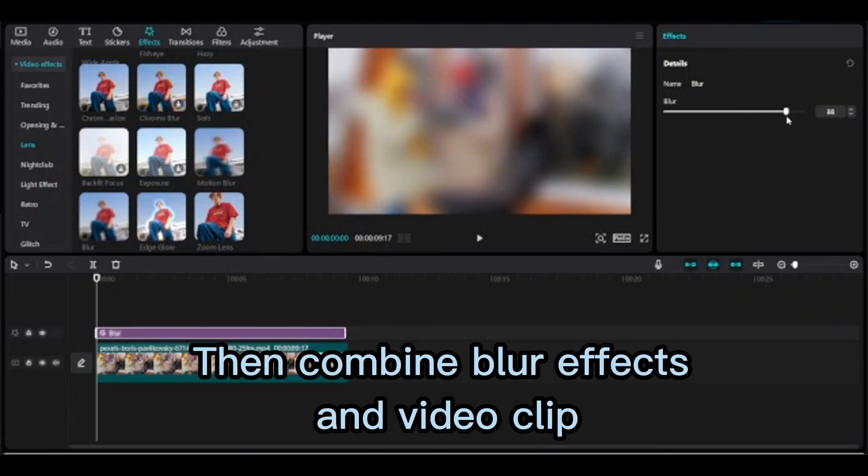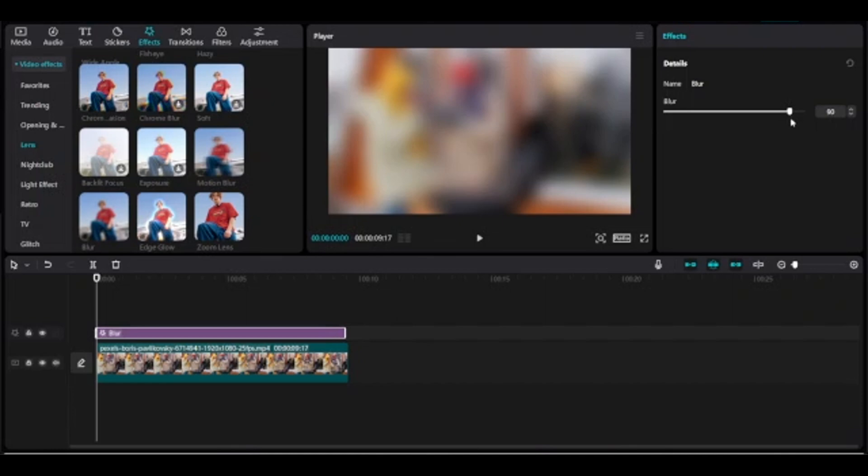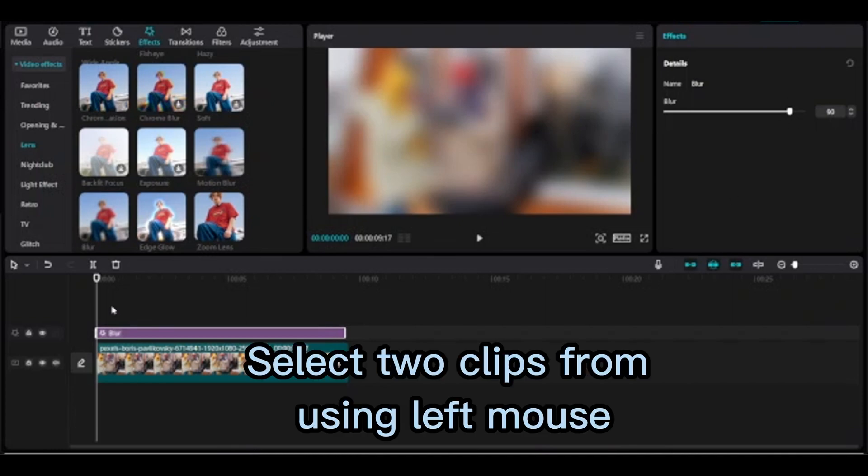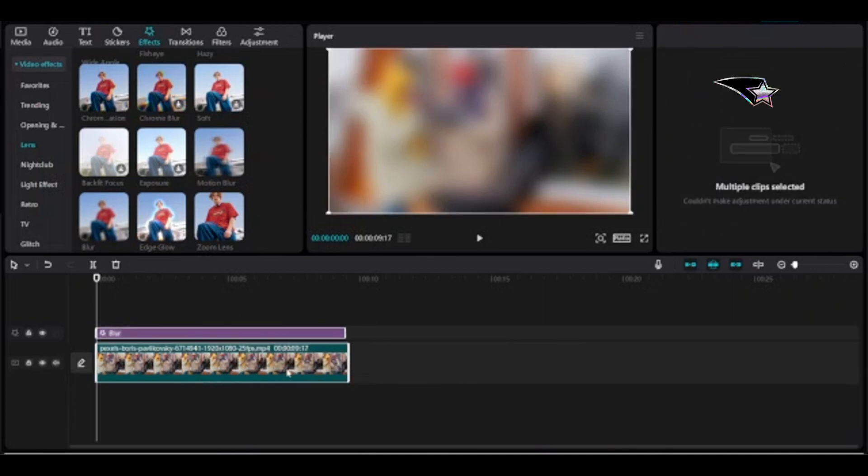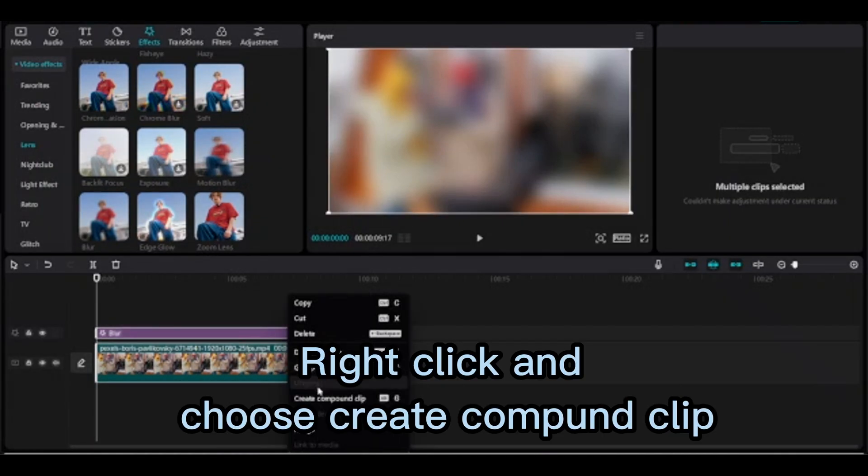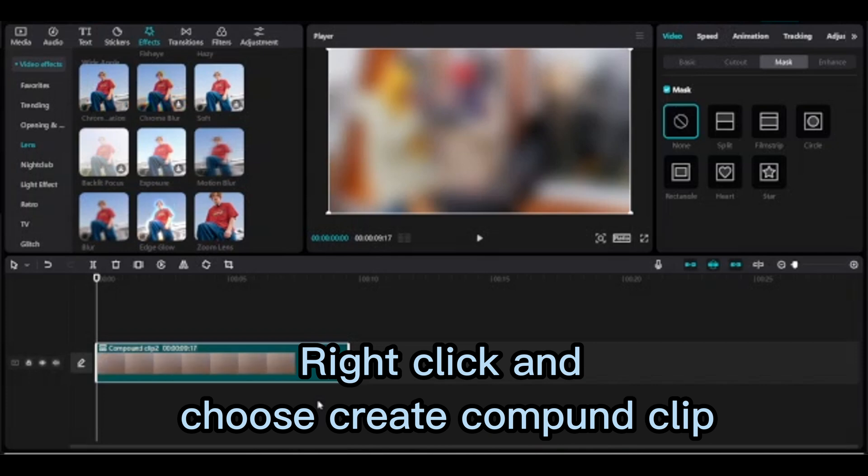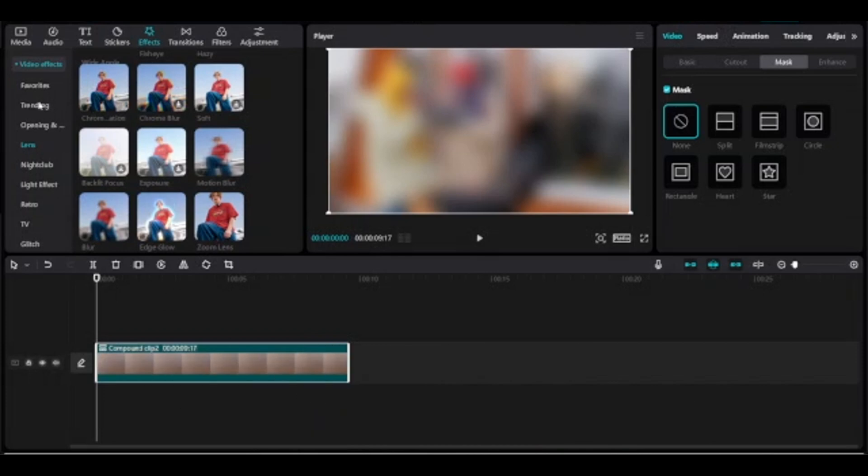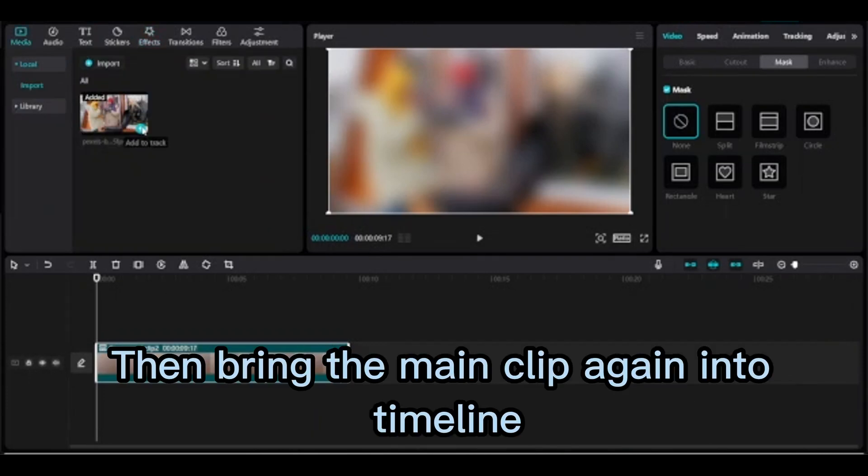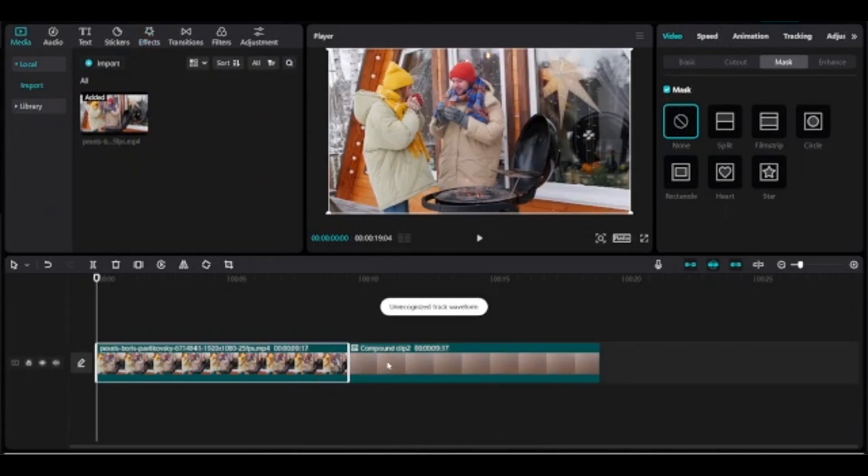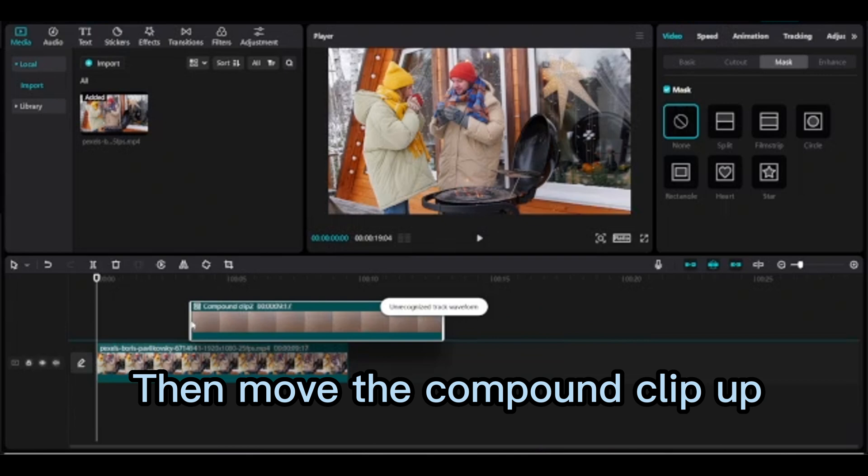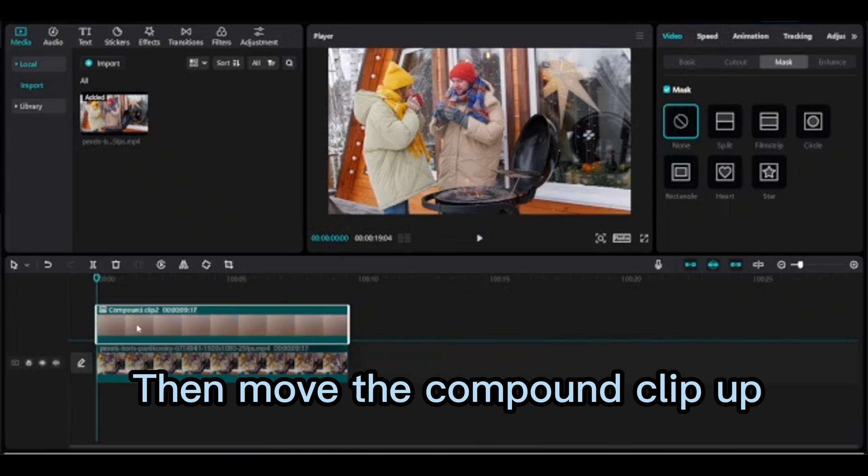Then combine blur effects and video clip. Select two clips using left mouse, right click and choose create compound, then bring the main clip again into timeline. Then move compound clip up.